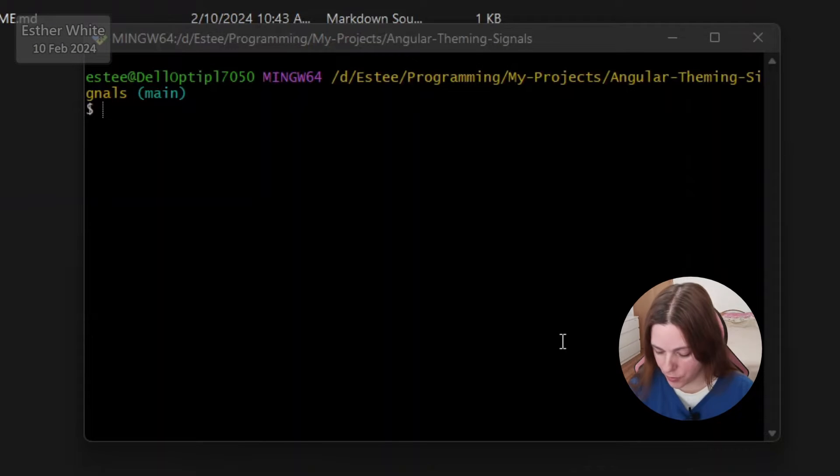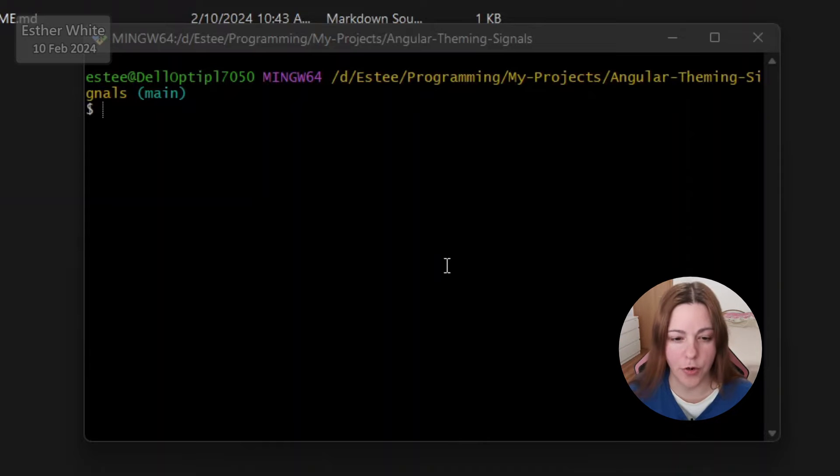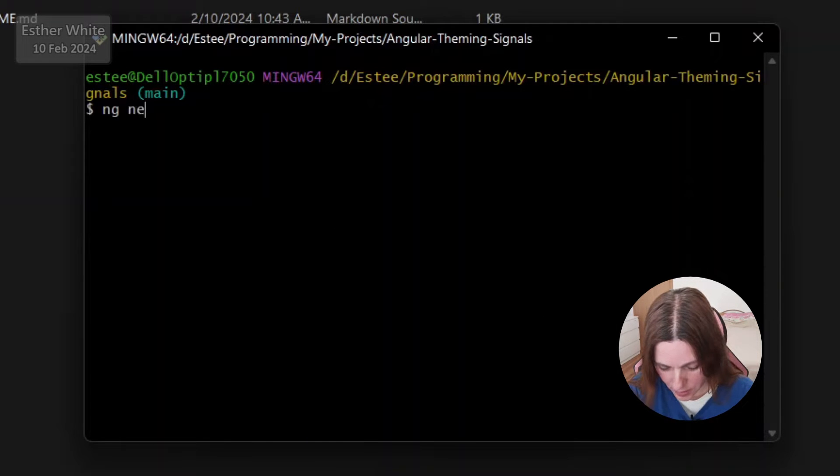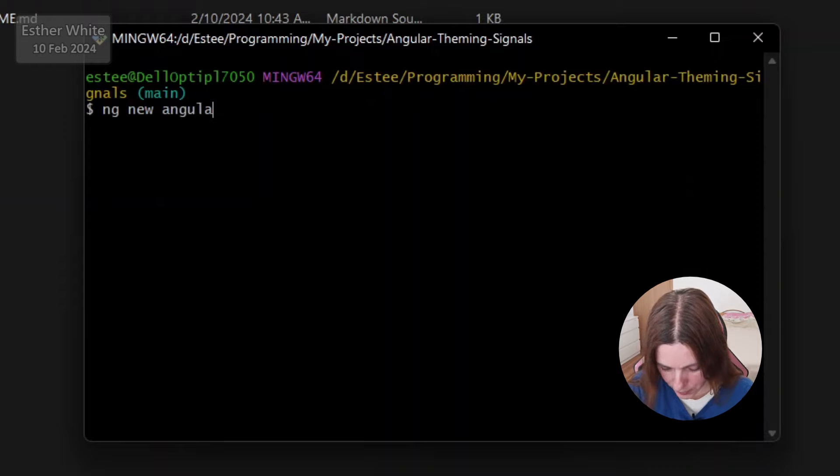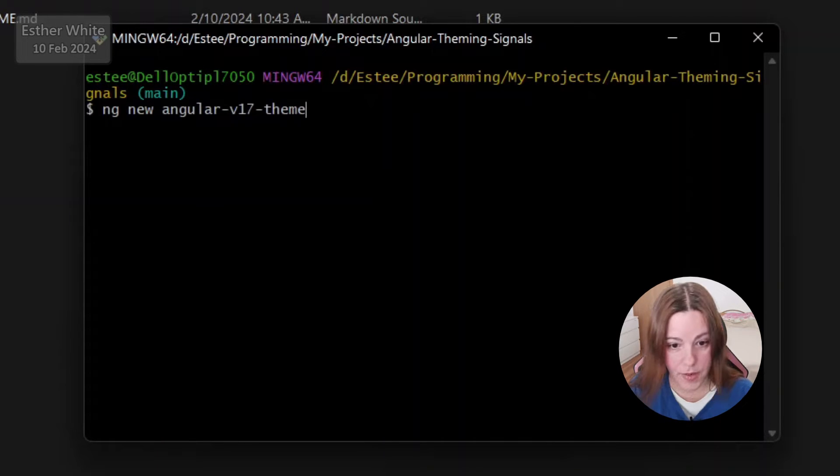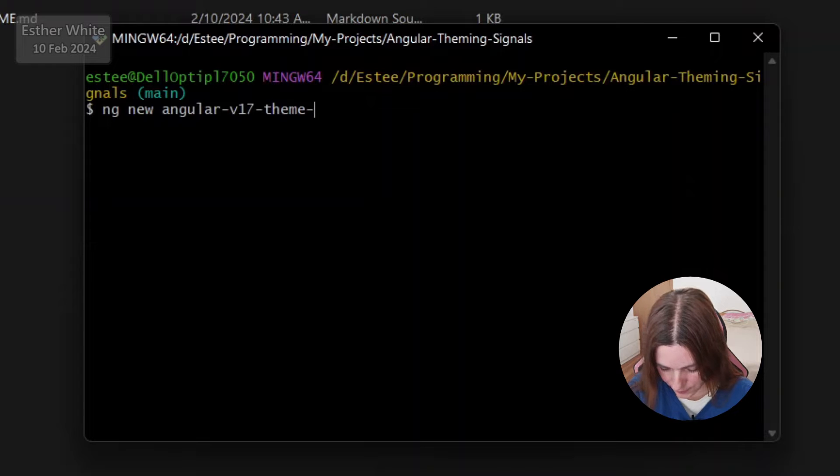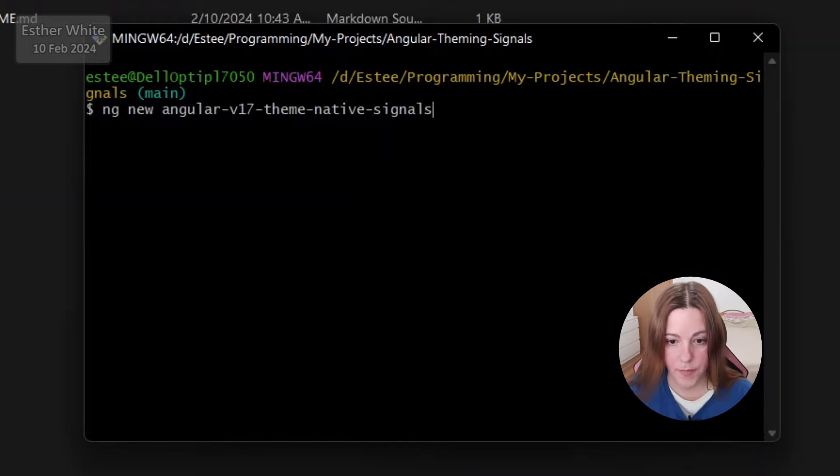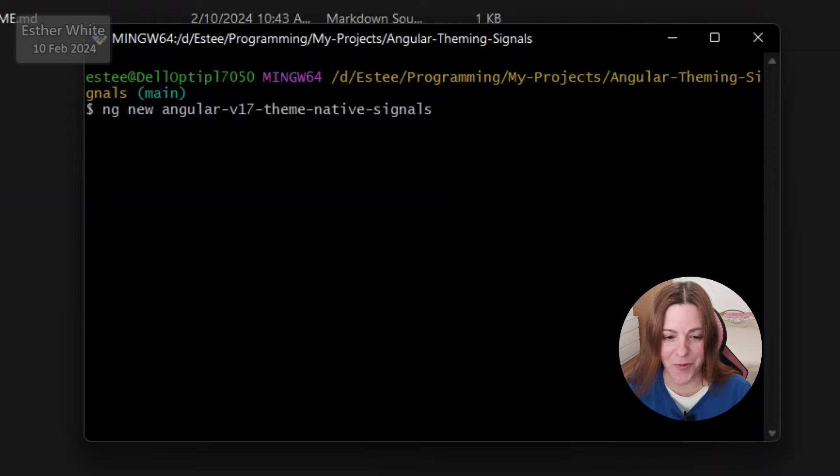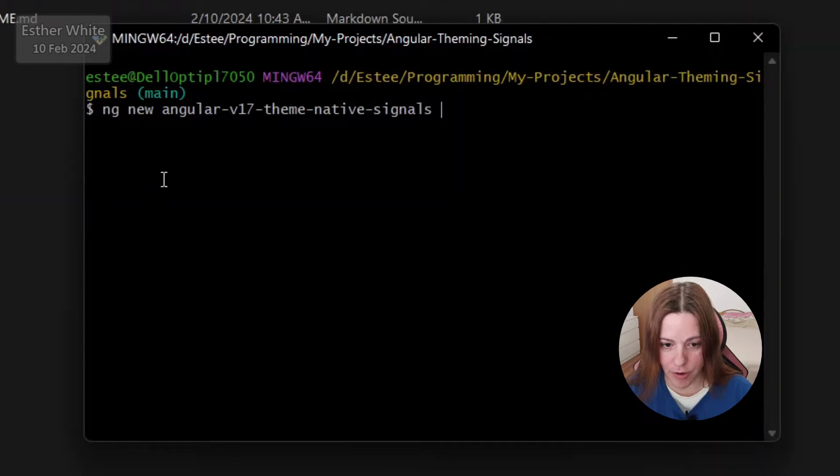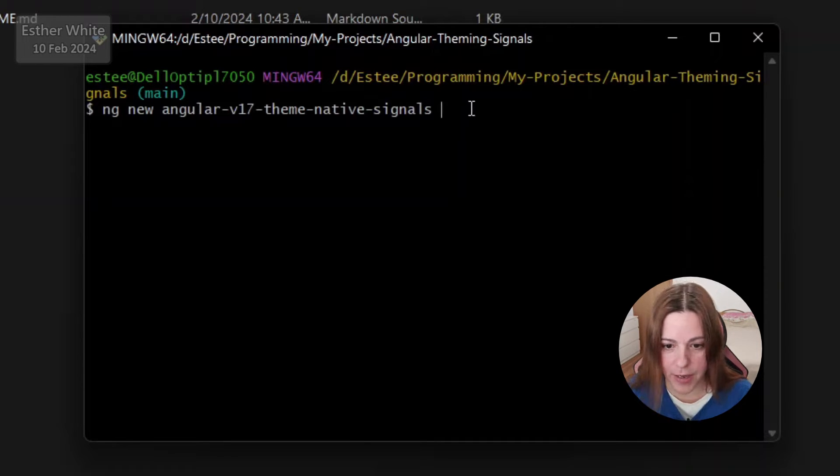So the first thing that I'm gonna do is I am already in a designated folder in my local machine and I'm gonna start a new Angular app with ng new. I'm gonna call it angular v17 theme. Now when you create your app obviously the name doesn't need to be that long, but I'm adding it to a public git repo which you can use and I want to keep it a little bit more descriptive.